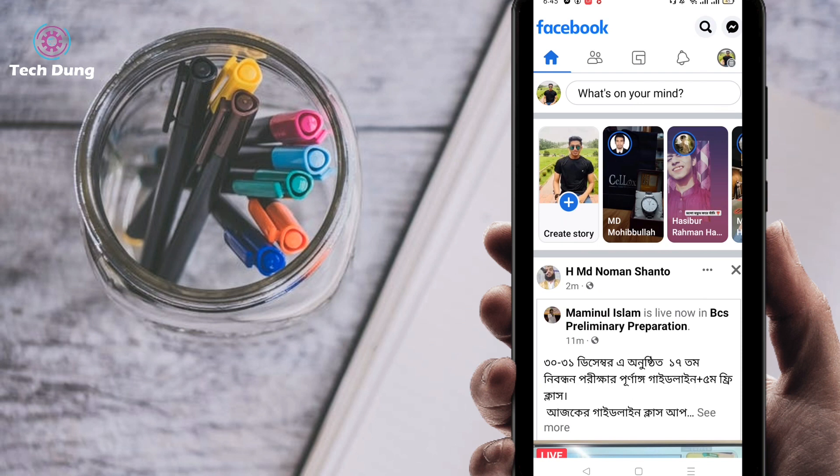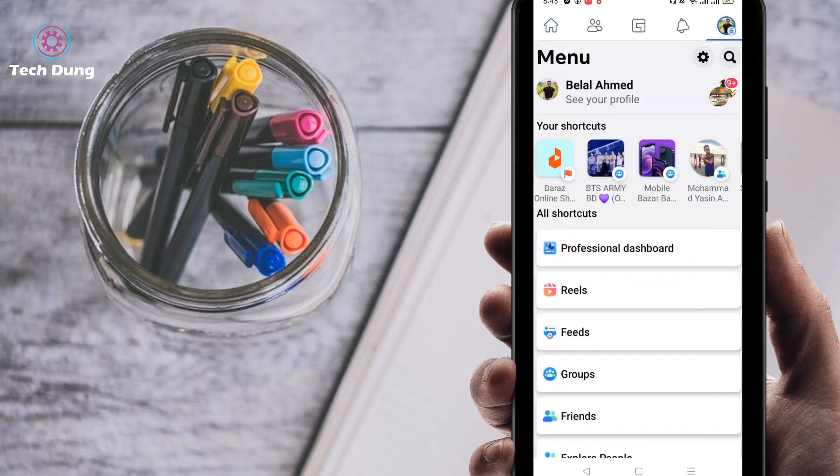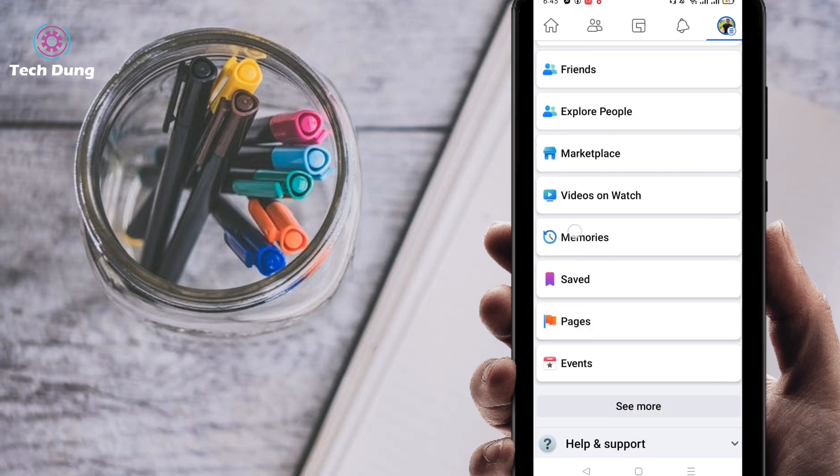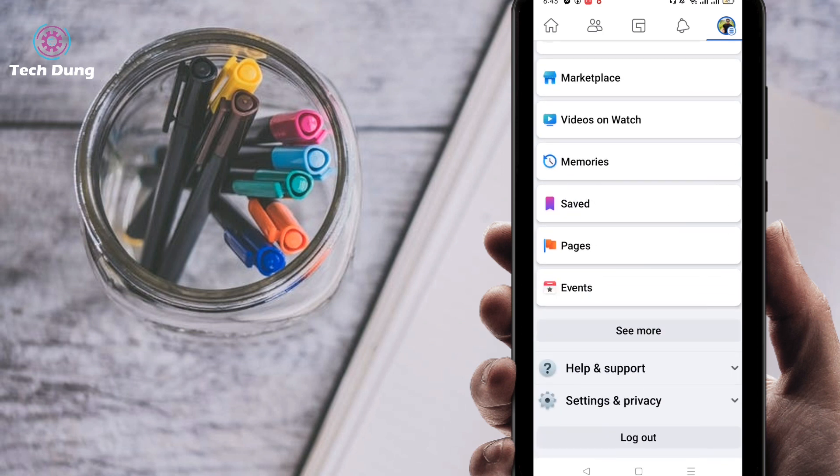You can find here at the top of the right side three dot line. So just click on three dot line, then scroll down and here you can find the pages option.